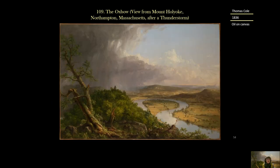So this is piece 109, The Oxbow View from Mount Holyoke, Northampton, Massachusetts, after a Thunderstorm. Thomas Cole is the painter, 1836, oil on canvas. It's a Romantic piece, and we're not exactly sure what message he is pushing our way with this piece.